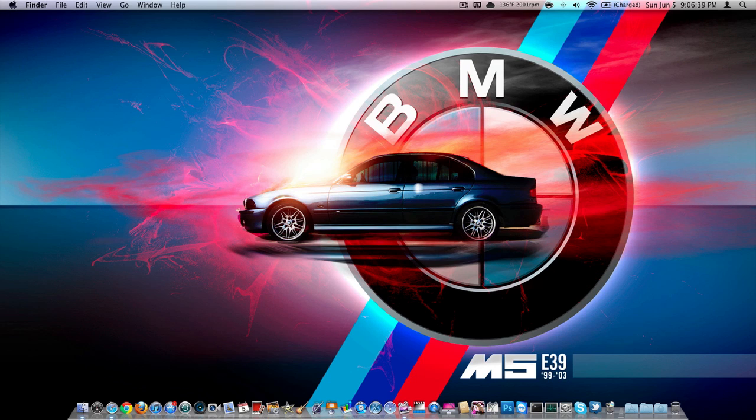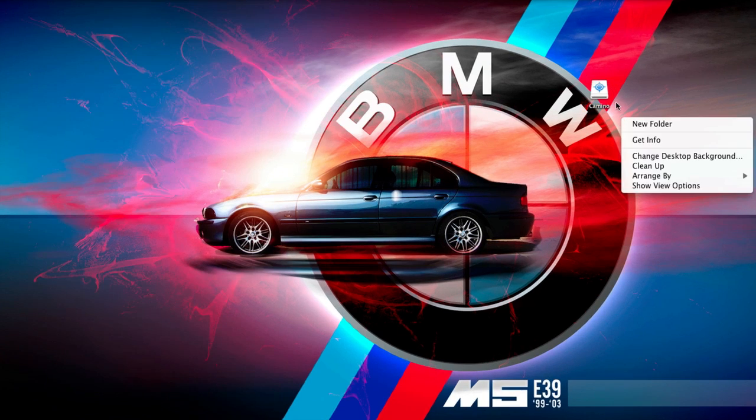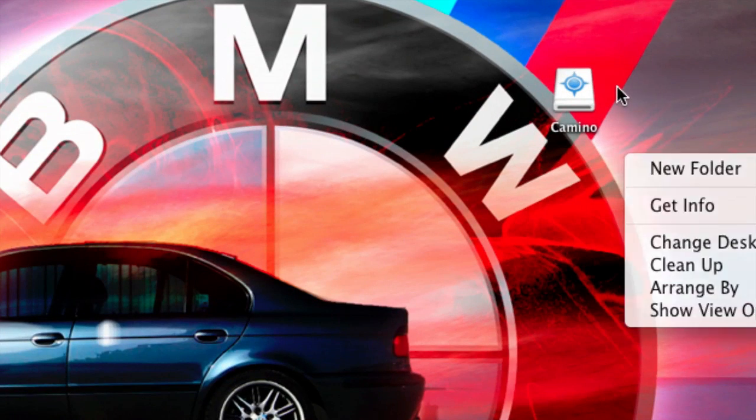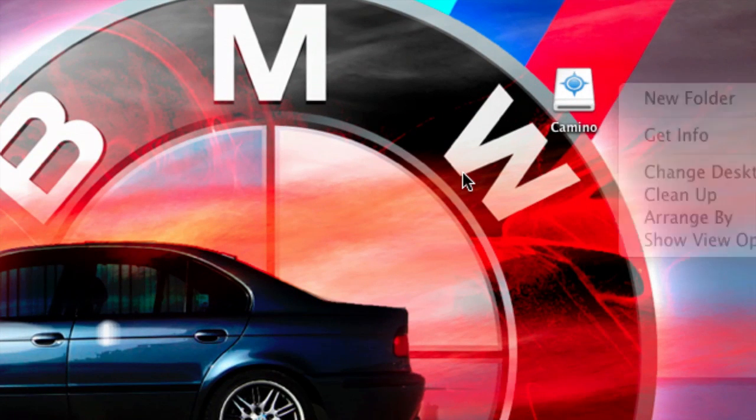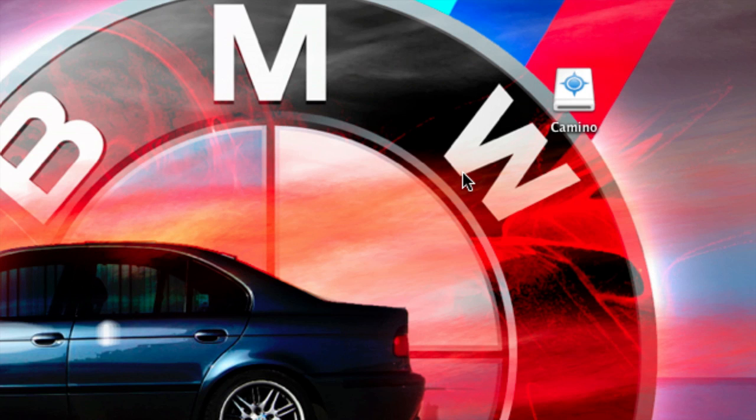Once you've downloaded it, just go ahead and you'll get this disk image. If you don't know what a disk image is, it's basically the file or thing that is used to extract all your applications.